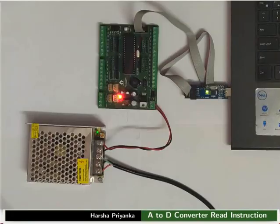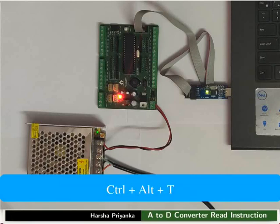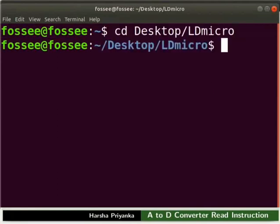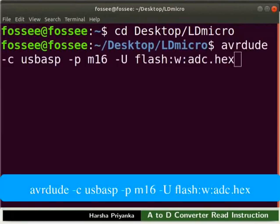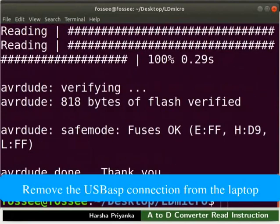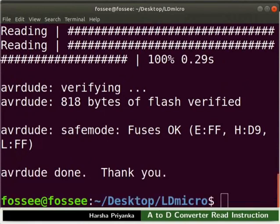We will now see the working of this logic on hardware. Connect the mainboard to your laptop using USB ASP. Turn on the power supply. Open the terminal by pressing CTRL plus ALT plus T key simultaneously. Go to the folder where you have saved the hex file. Type the command as shown to upload the hex file to the mainboard. Turn off the power supply. Remove the USB ASP connection from the laptop. This will prevent any hardware damage.